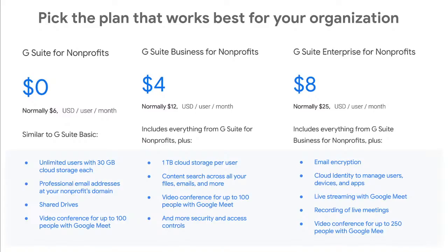One important thing: in G Suite Enterprise, you get advanced Google Meet functions — for example, the option to live stream meetings within your organization, record meetings, and host meetings with up to 250 people. These advanced Meet features are normally part of Enterprise, but in response to coronavirus, they are free for everyone — including those on G Suite for Nonprofits — until the end of September. After that, Meet functions will revert according to your current edition.